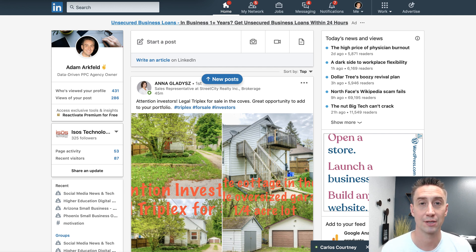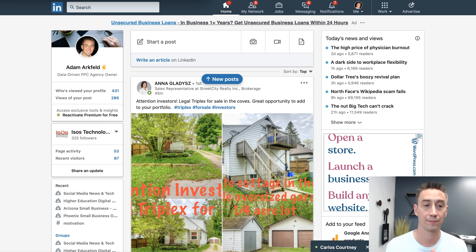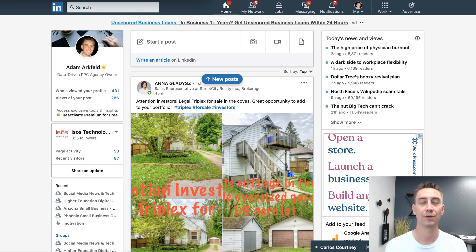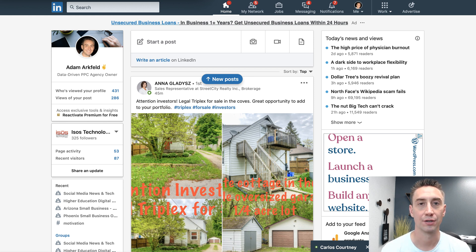It was something I found really interesting when I stumbled across it, so I wanted to share it with you. One thing you do need is a LinkedIn ad account. You don't actually need to be running ads, but you need an ad account because you're installing the insight tag on your website.